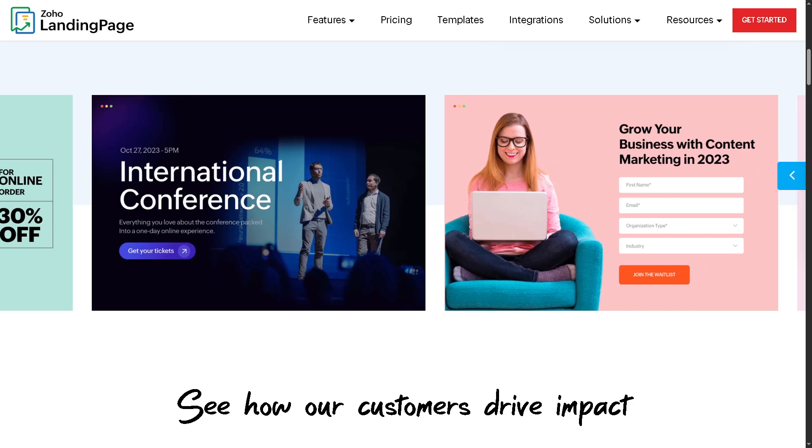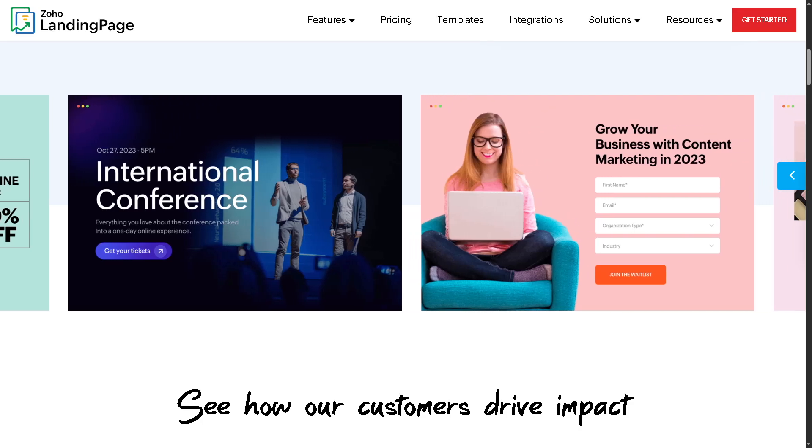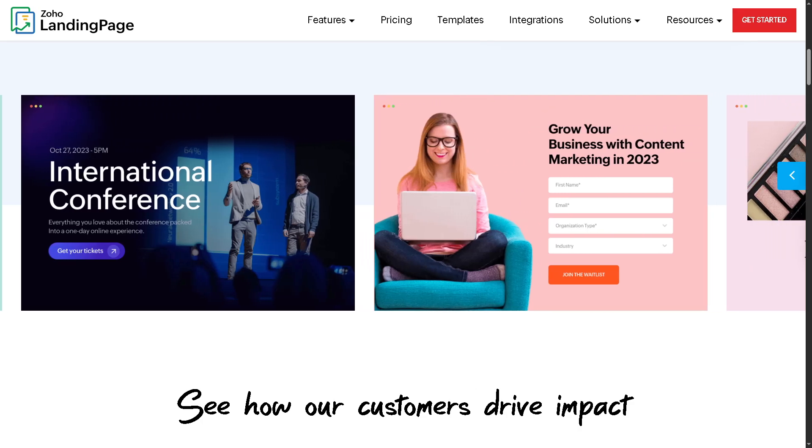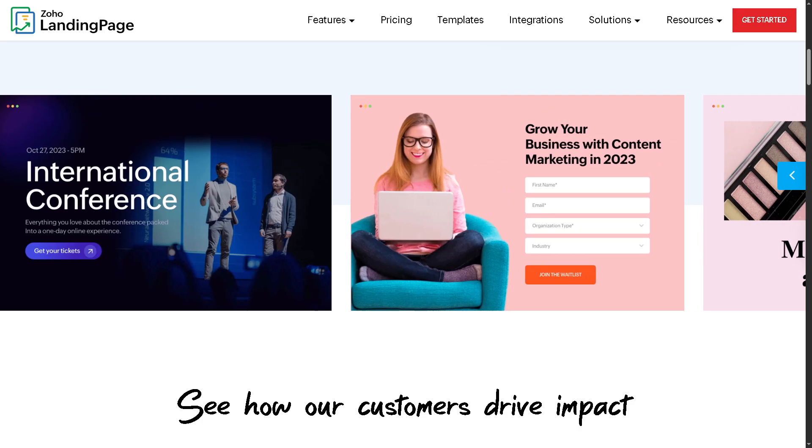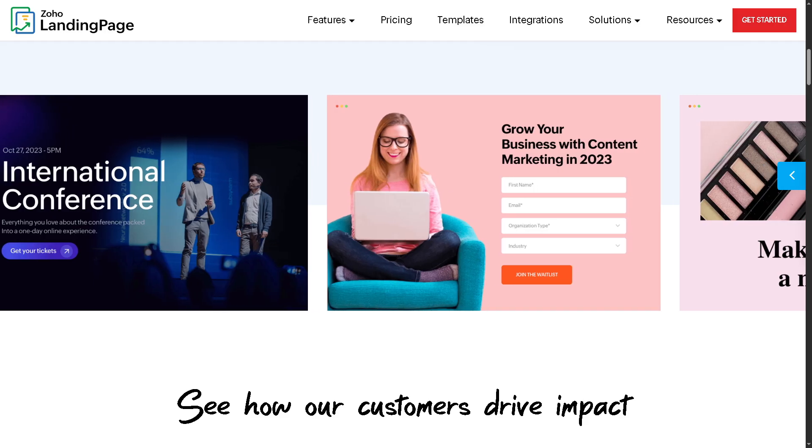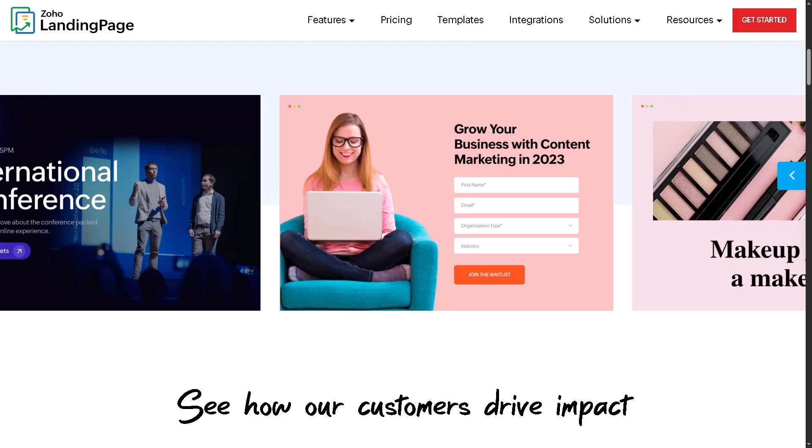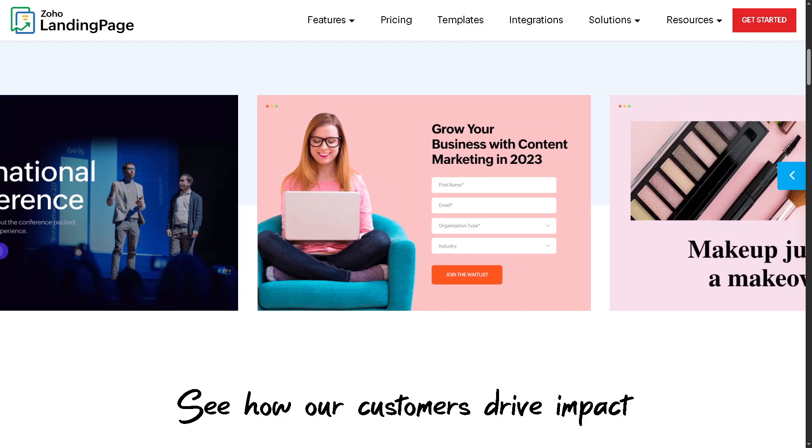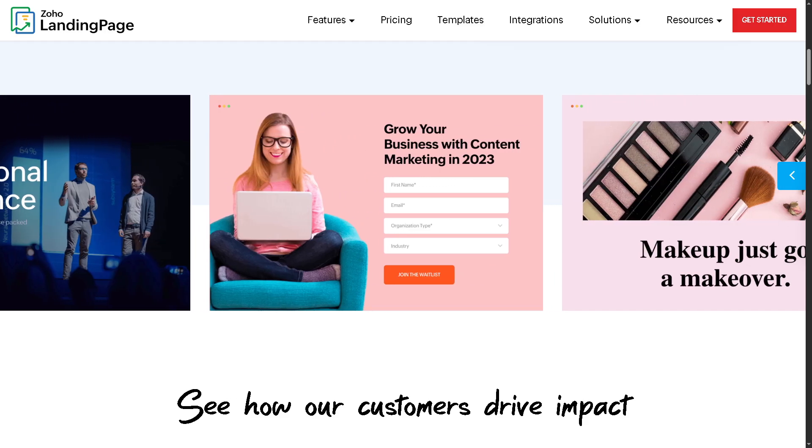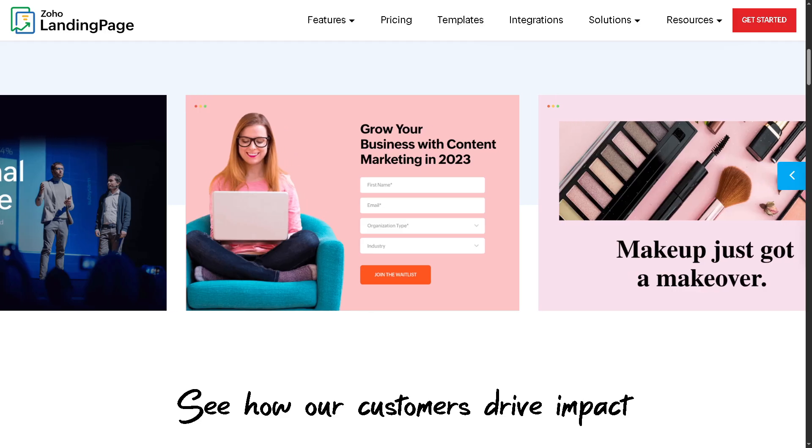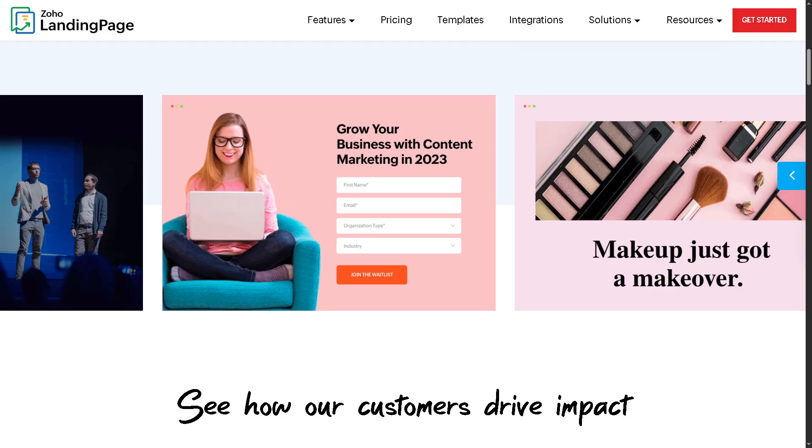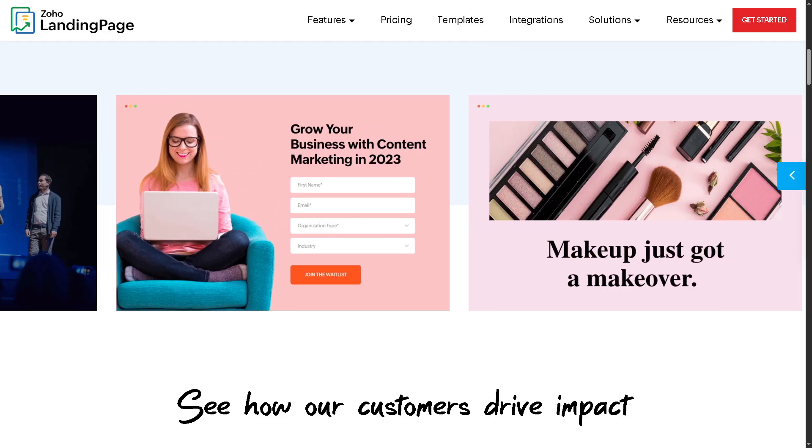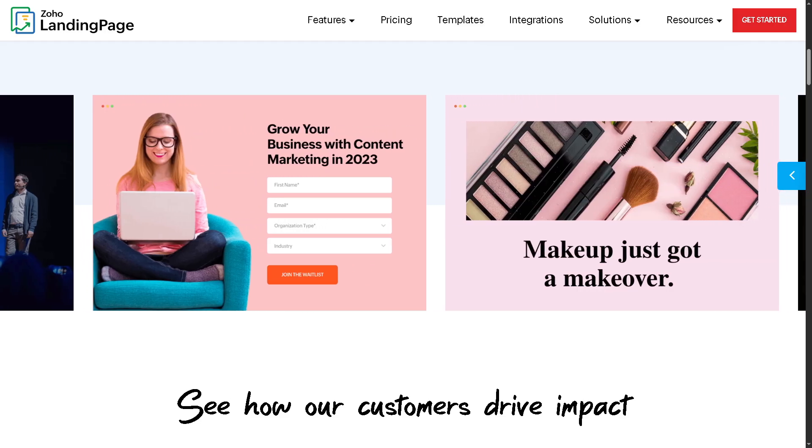Hey everybody and welcome back to our channel, your go-to place for smart software walkthroughs and tech tutorials made simple. In today's video, we're going to show you how to create a landing page using Zoho Landing Page.